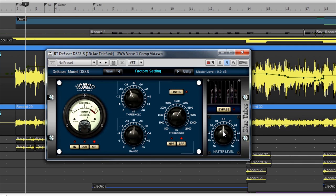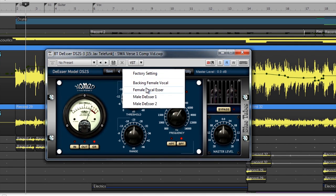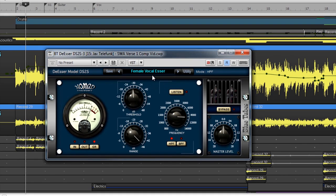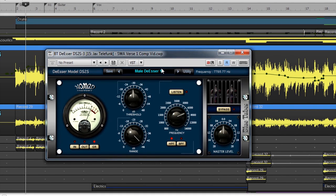Each of these Nomad Factory plugins come with great presets that can be accessed right from the top of the plugin. Using presets is a great way to get familiar with the plugin before you start using it.